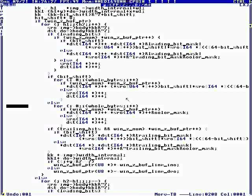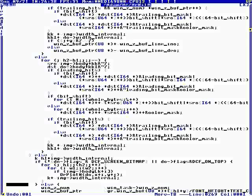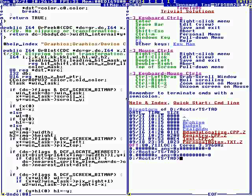Okay, what this code is for is blotting bitmaps. So what we have is a destination device context and a source device context. This is the destination, this is the source. So what we're dealing with is a device context is a structure.